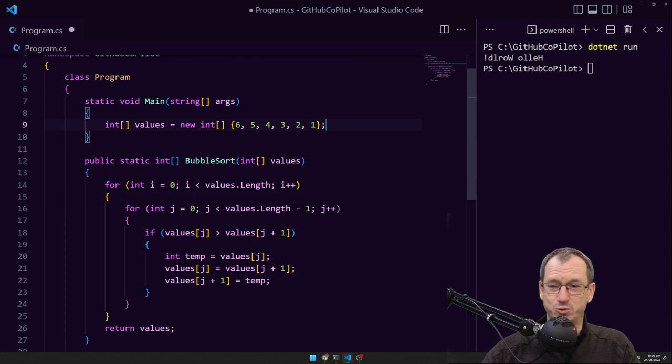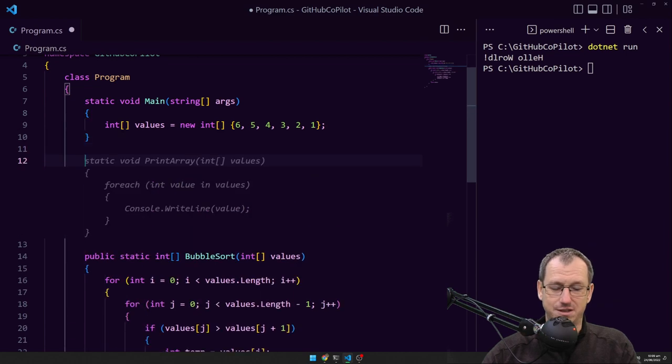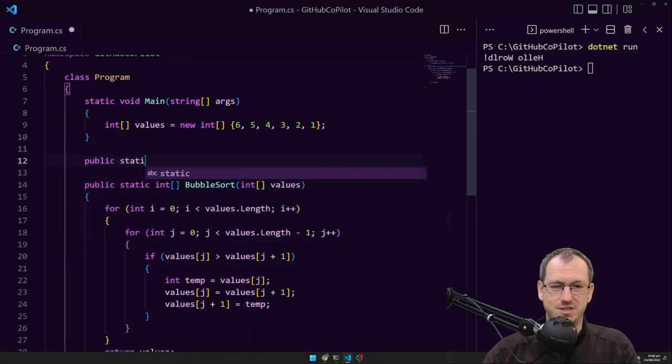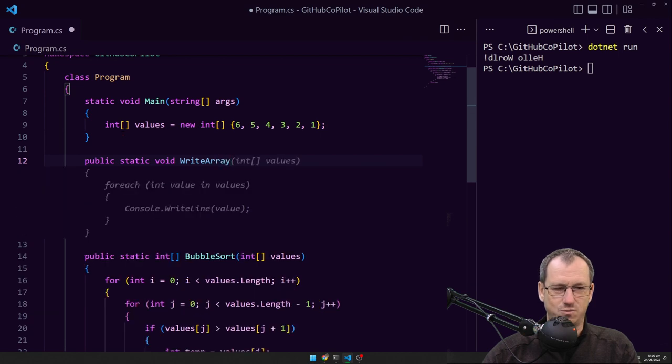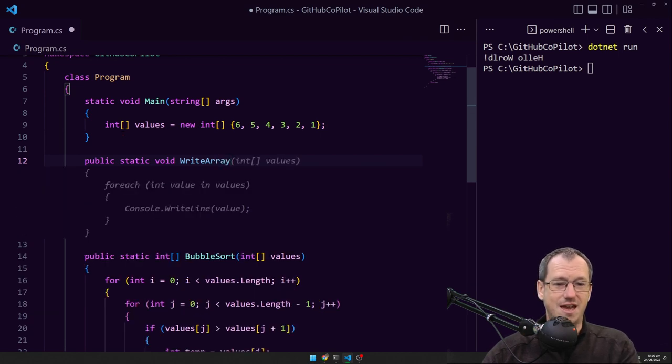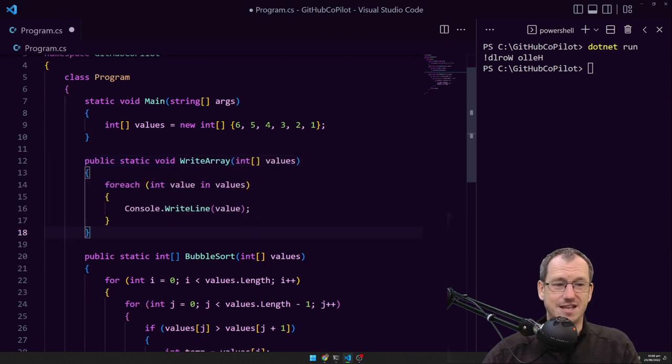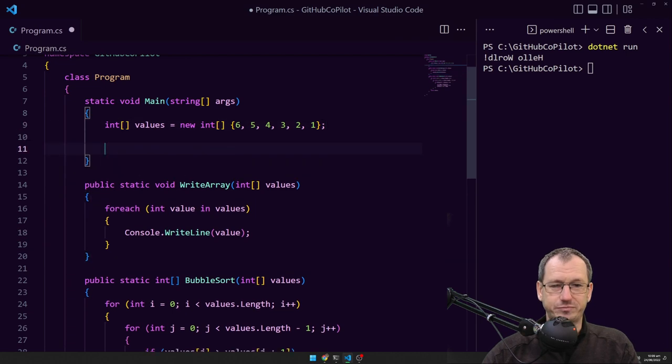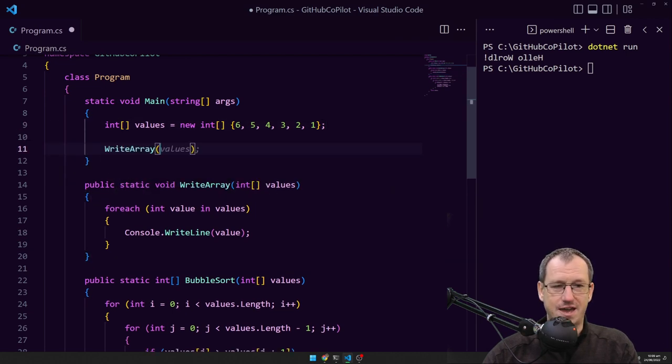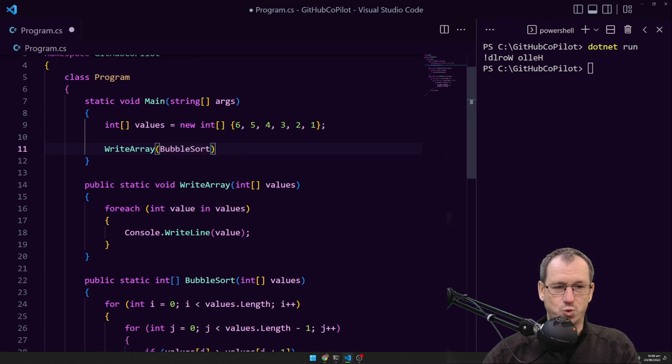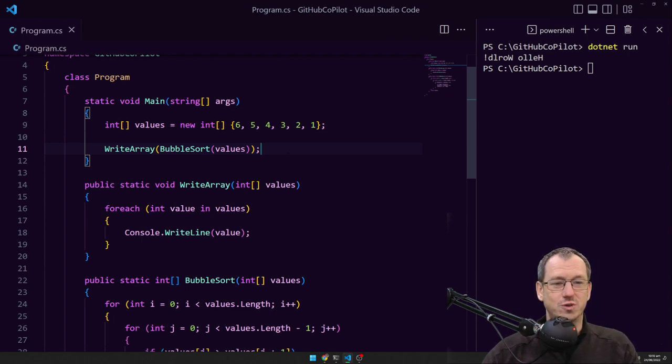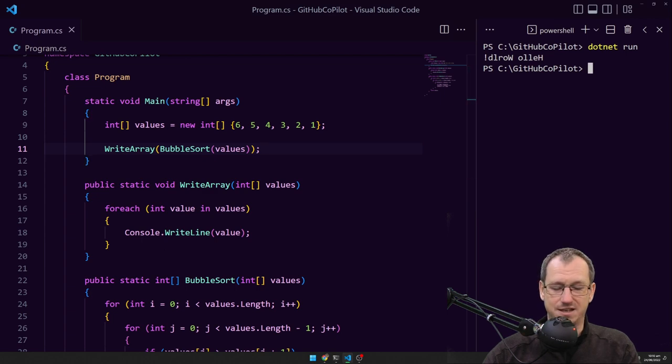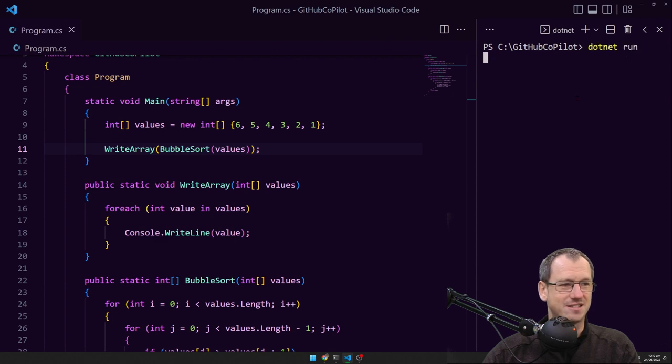So that hopefully that will sort it and then we want to write it out maybe. So let's do a static that will write array. So that's going to take the array loop over each of them using a for each and do a console write line for us. That sounds good. And then let's just try and call that. So we do write array of the bubble sorted values. That's not many keystrokes to take my array sort it and output it to the console. Let's run that. Let's see what we get.